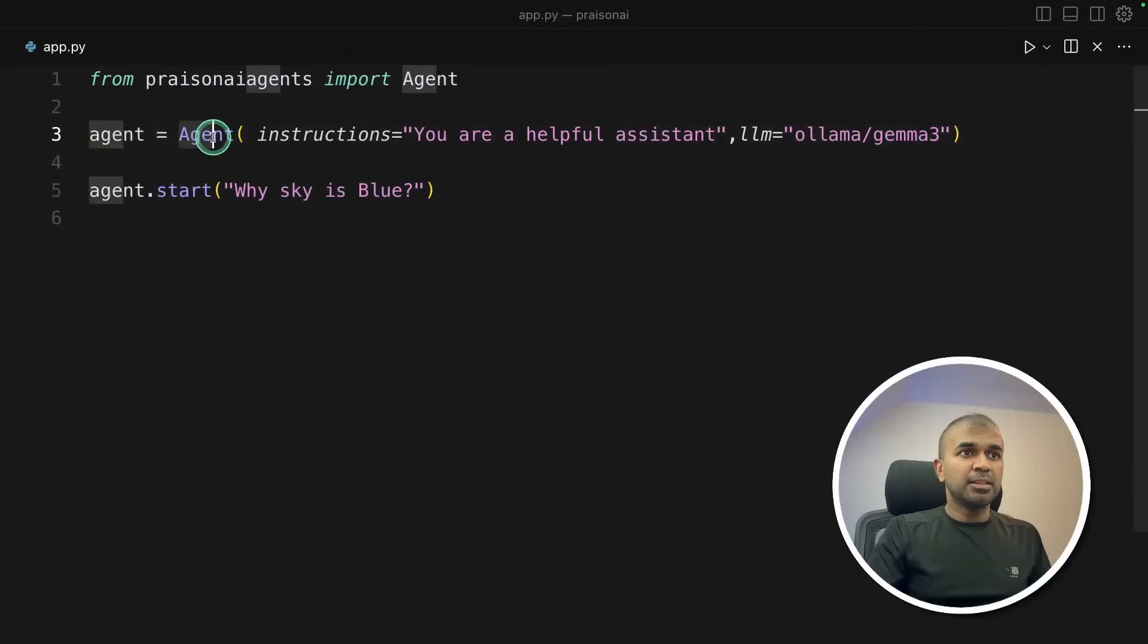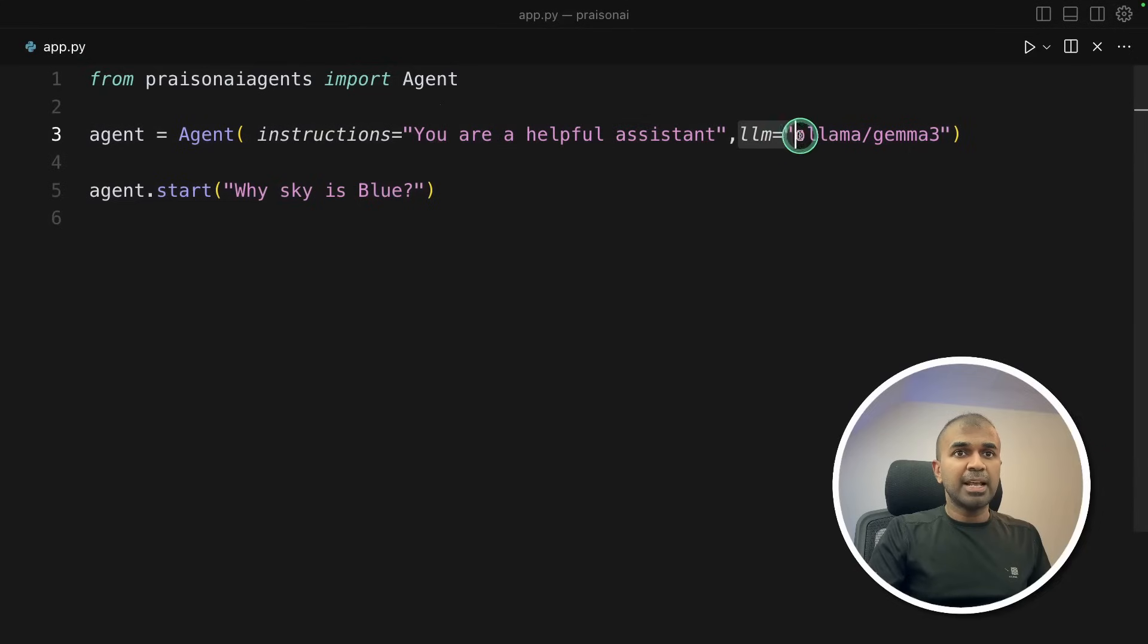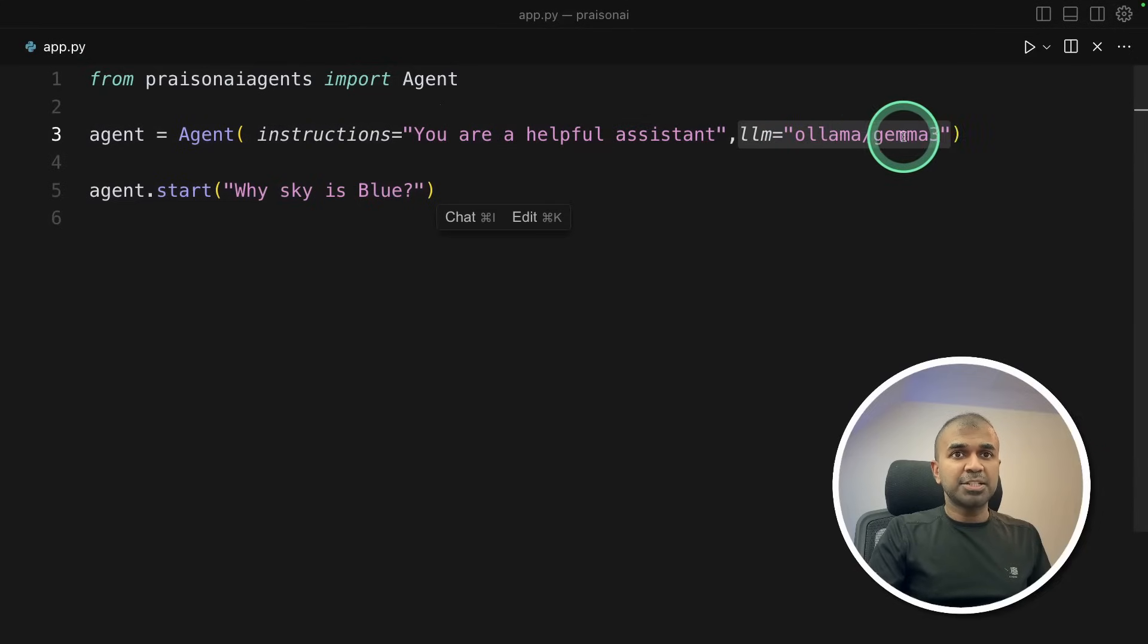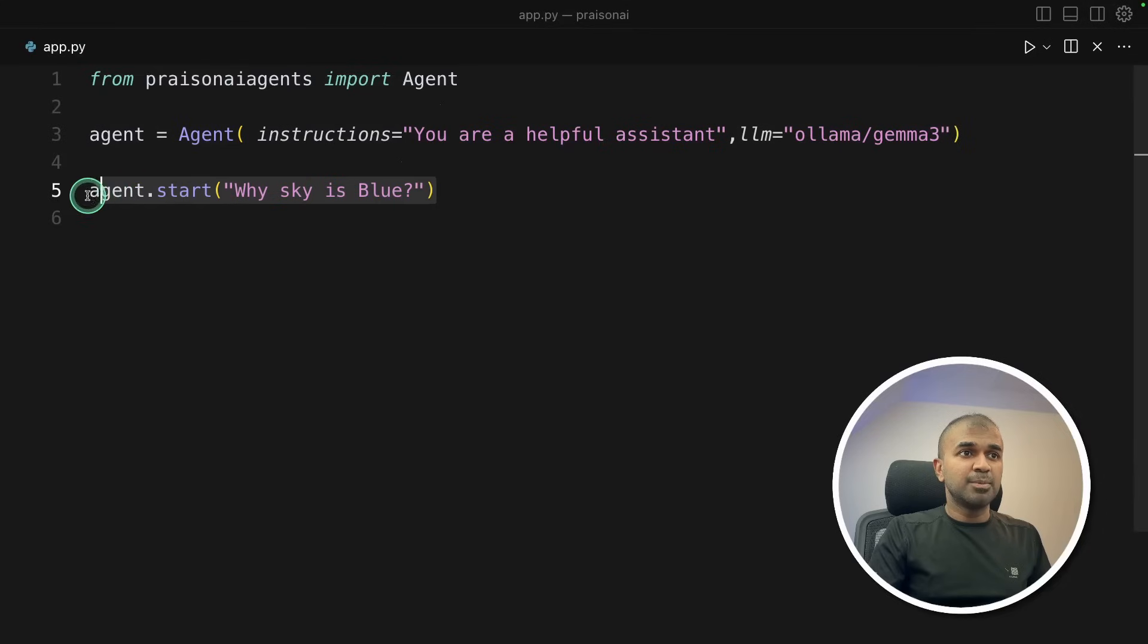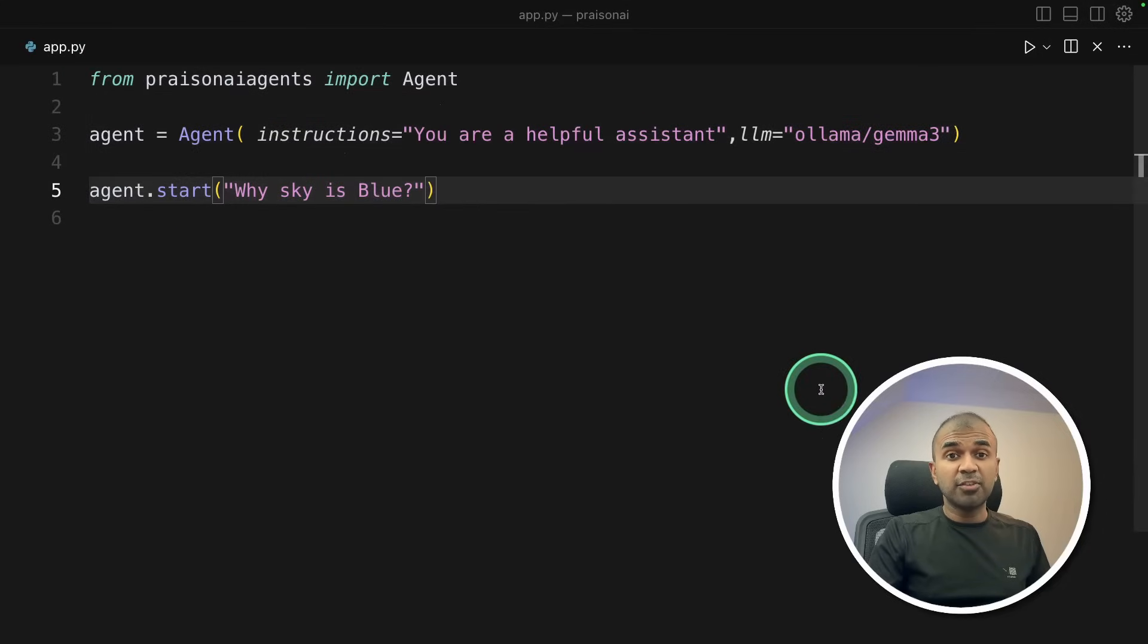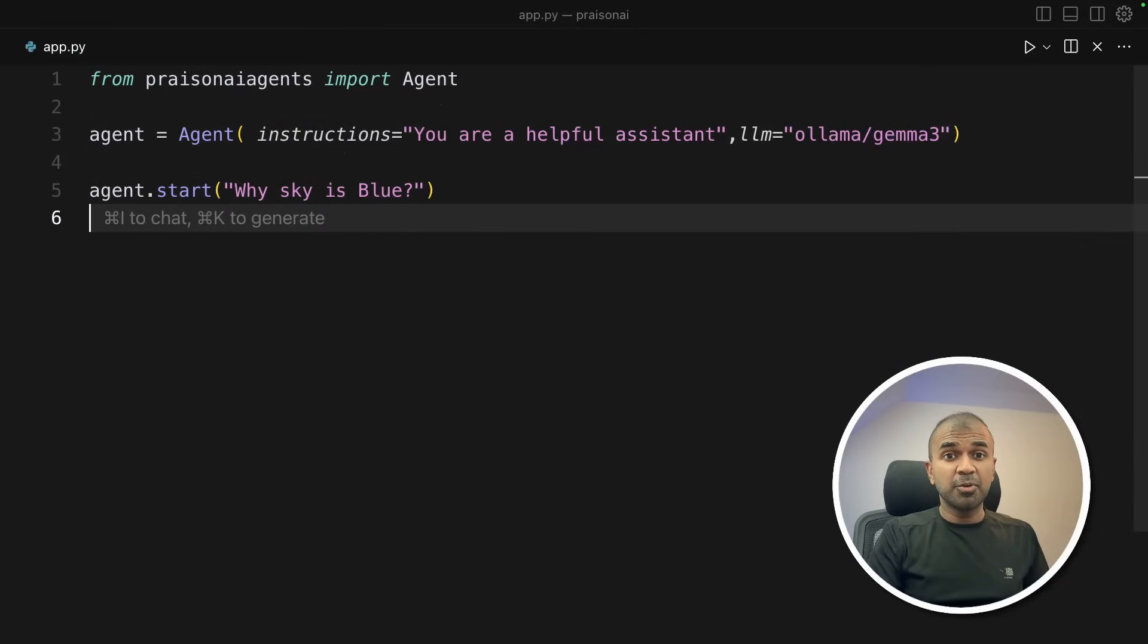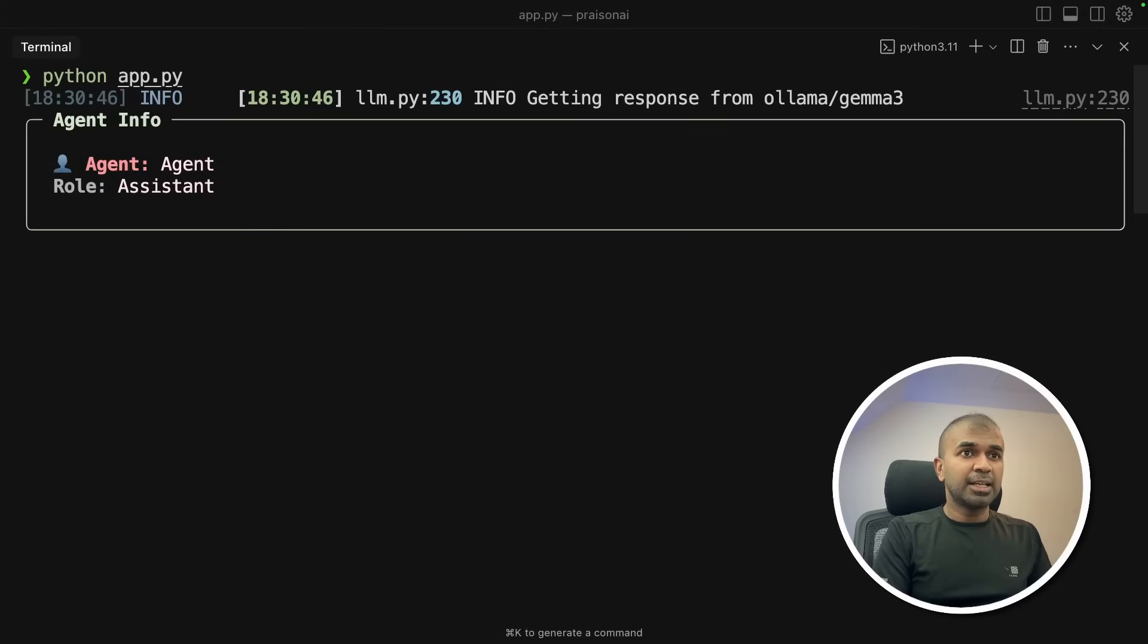Then giving instruction to the agent, you are a helpful assistant. Here the LLM is Ollama Gemma 3, that is ollama/gemma3. And agent.start, why sky is blue. So literally three lines of code and you have created an AI agent. So now I'm going to run this code. In your terminal python app.py and then click enter.